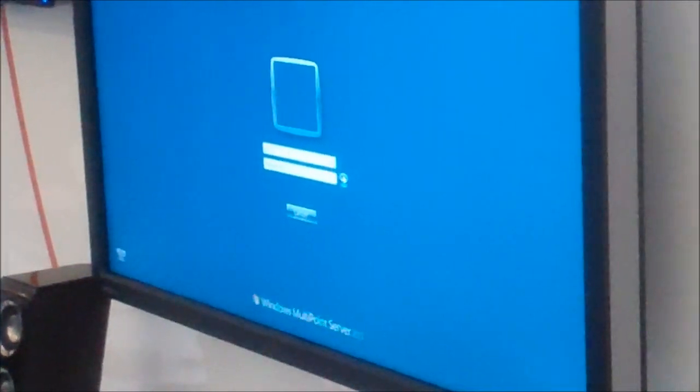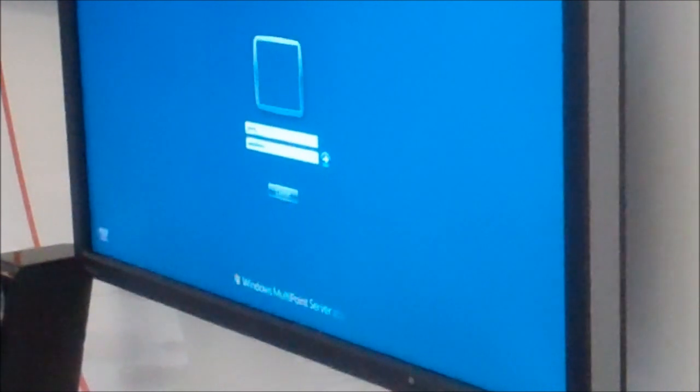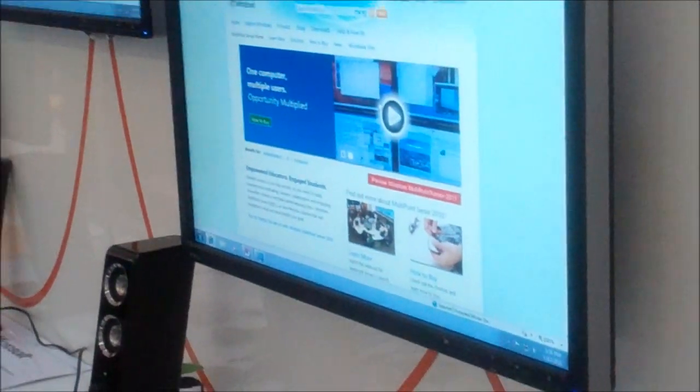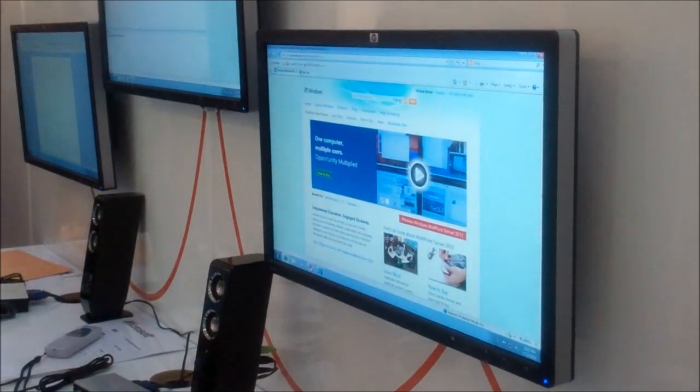I will log in here as user James. There's a new feature in Multi-point 2011 which is called split screen.